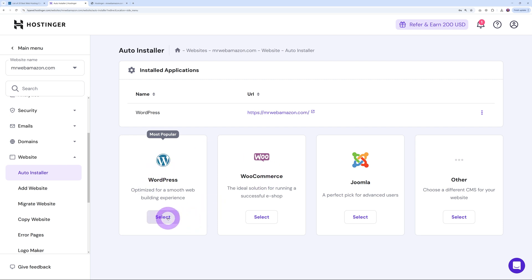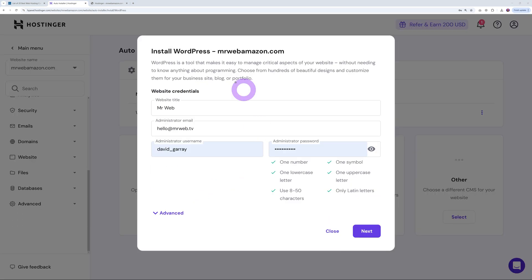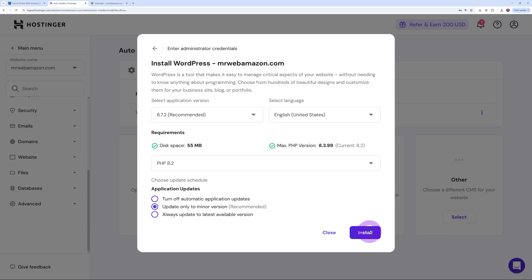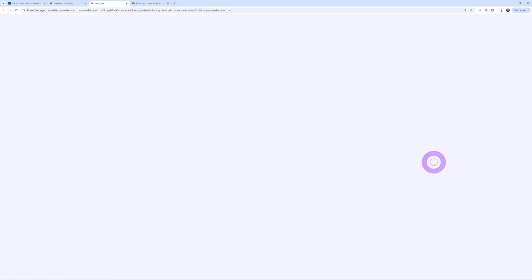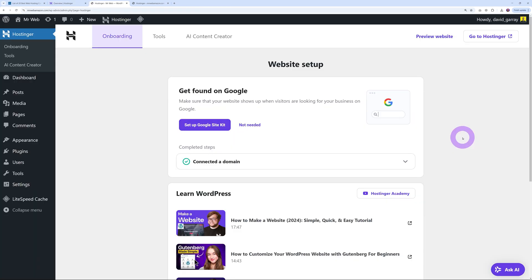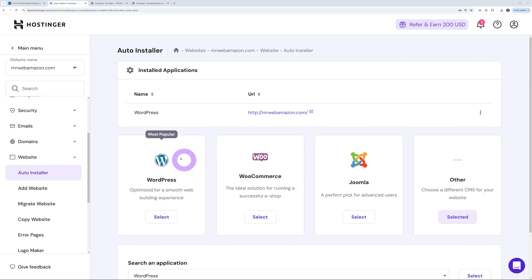You can also install it semi-manually. Go to Websites, Auto Installer, and install WordPress or WordPress with e-commerce. Simply enter your credentials, click next, select the WordPress version and PHP version you want, and click install. Again, in just a few seconds WordPress is installed, and you can access the admin dashboard with one click.